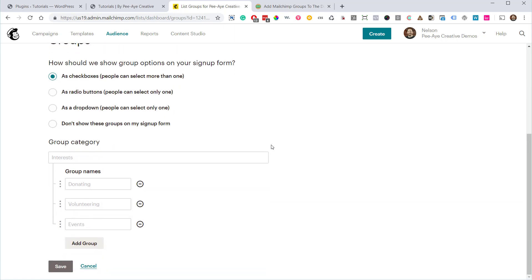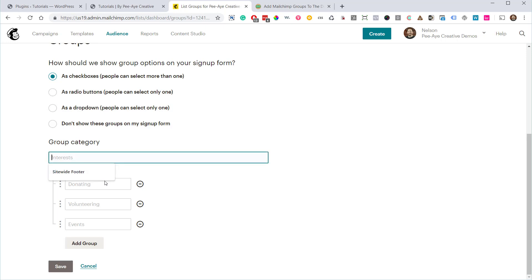So we have a group category and then we have group names. Now the group name down below is actually what you're going to want to call your group, but we still have to give a group category. So it doesn't really matter, I'm just going to call this demo category.